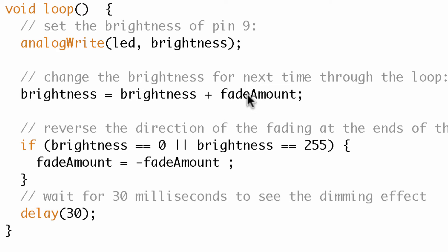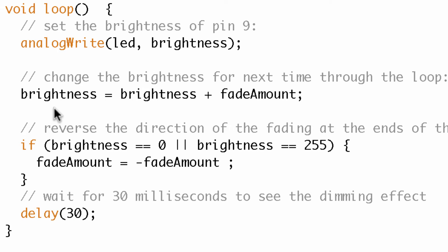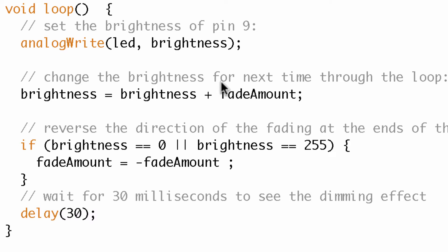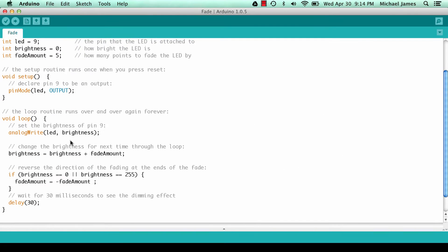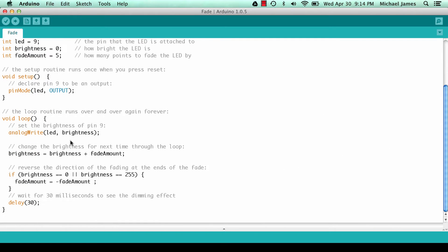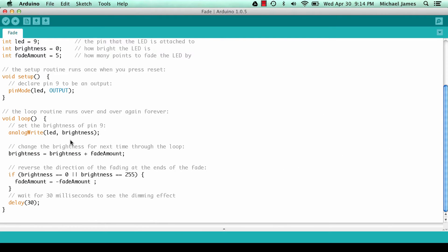And then when brightness is equal to 255 we switch the sign of fade amount. So what happens next time through the loop, now 255 equals 255 plus negative 5, so 255 plus negative 5 is 250. So you can see now the brightness starts to go down, and then you just delay 30 milliseconds between each adjustment so that you can see that fade. All right, so this is the initial program.